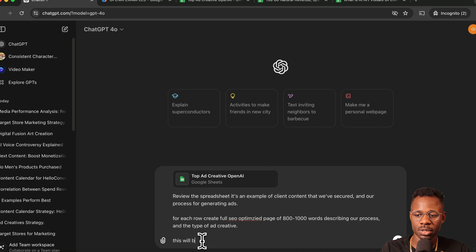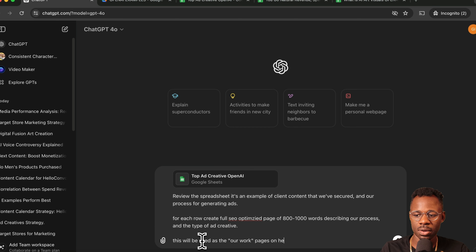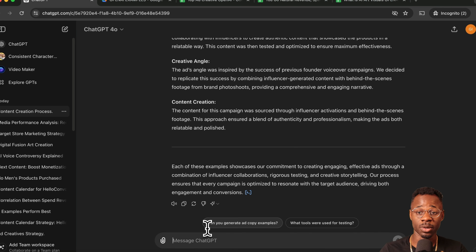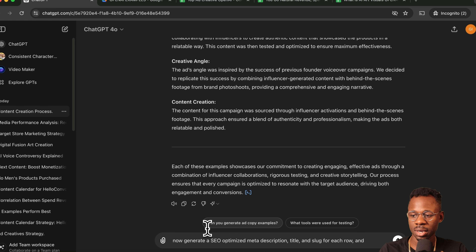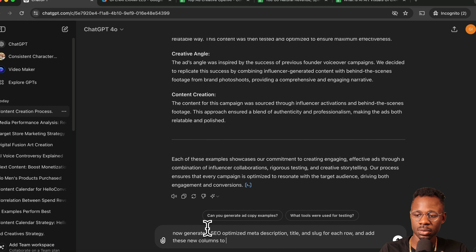This content will be used as our 'Our Work' pages on HelloConvo.com. Once it generates the pages, we can ask it: 'For each, generate an SEO-optimized meta description, title, and slug for each row and add these as new columns to the spreadsheet.'